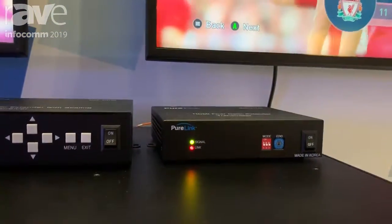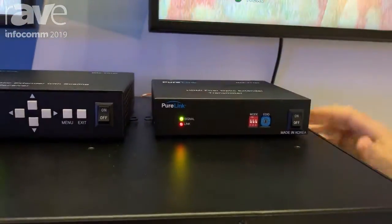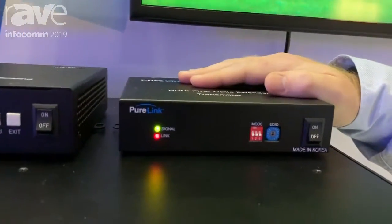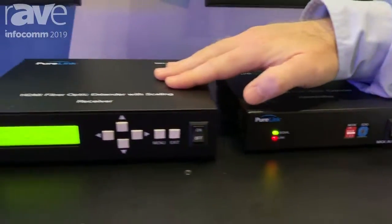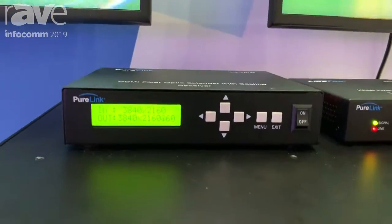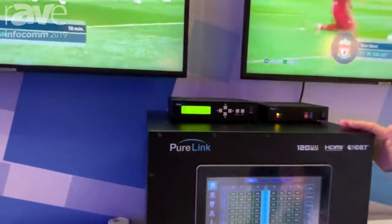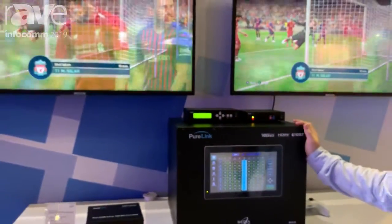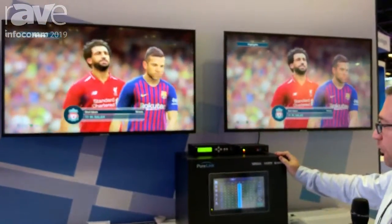What we're showcasing and demonstrating today is our fiber distribution throughout. We have our fiber transmitter and fiber scaling receiver here, all set to 4K60. One of the other things we're really showcasing is our switching speed — about 2.3 seconds at full 4K60, 4:4:4.